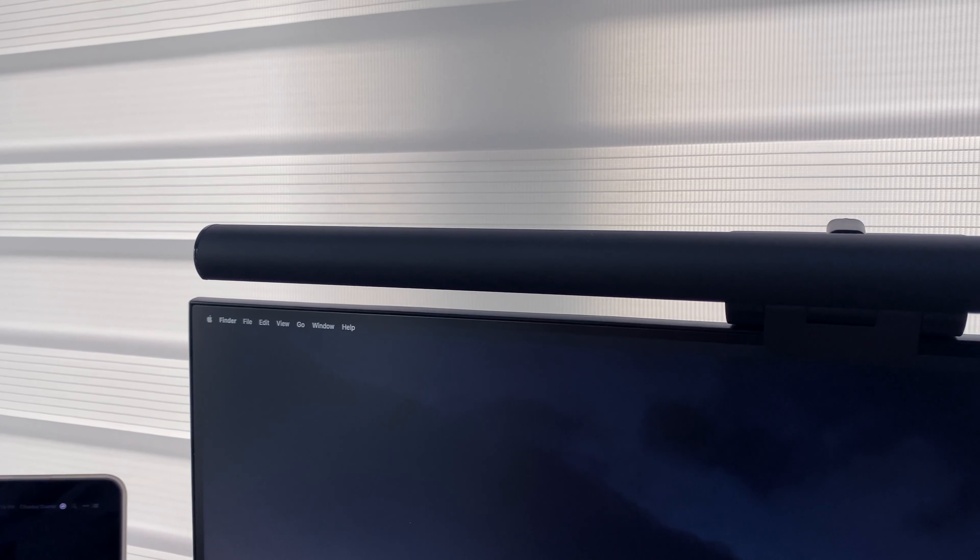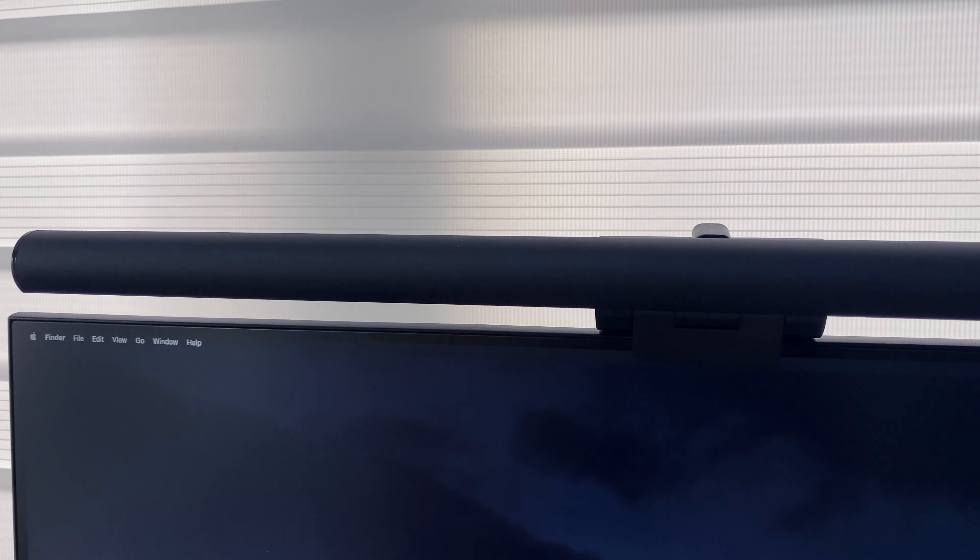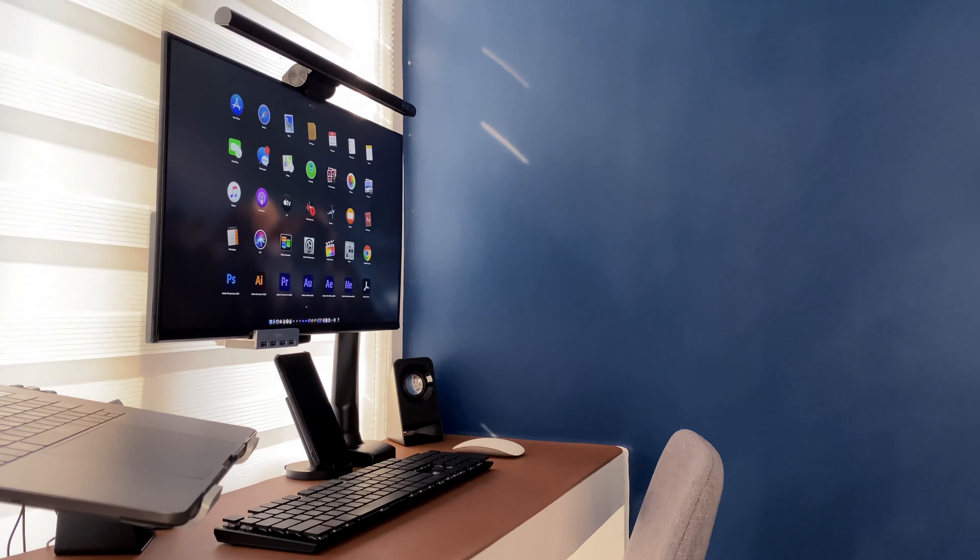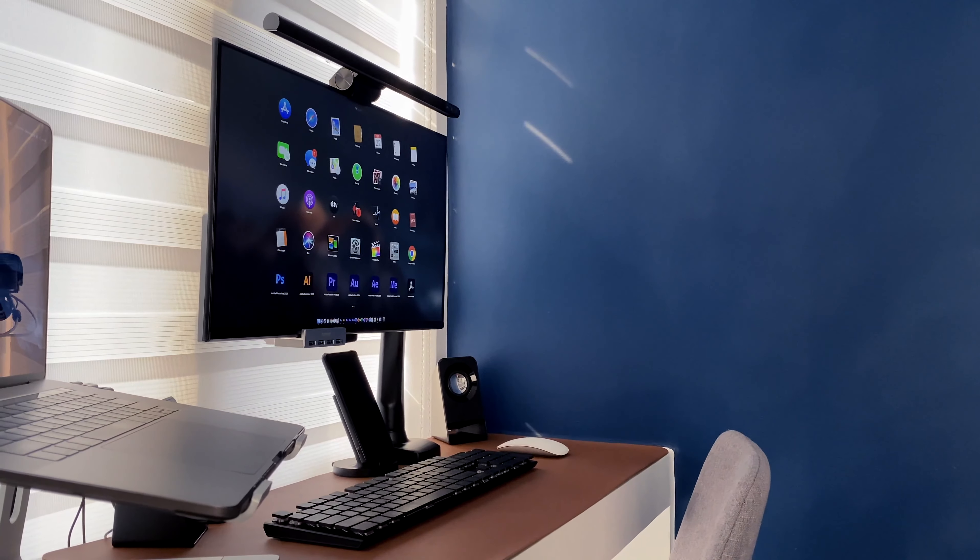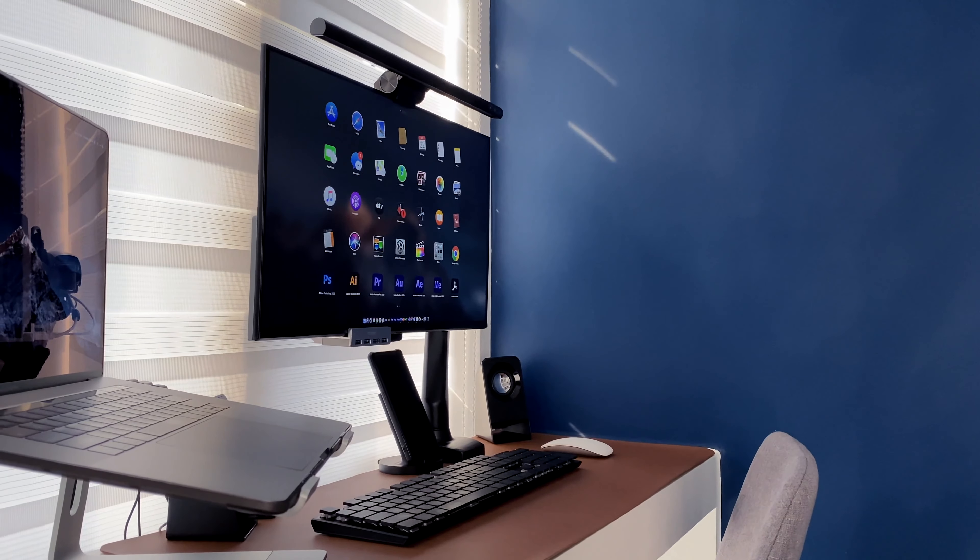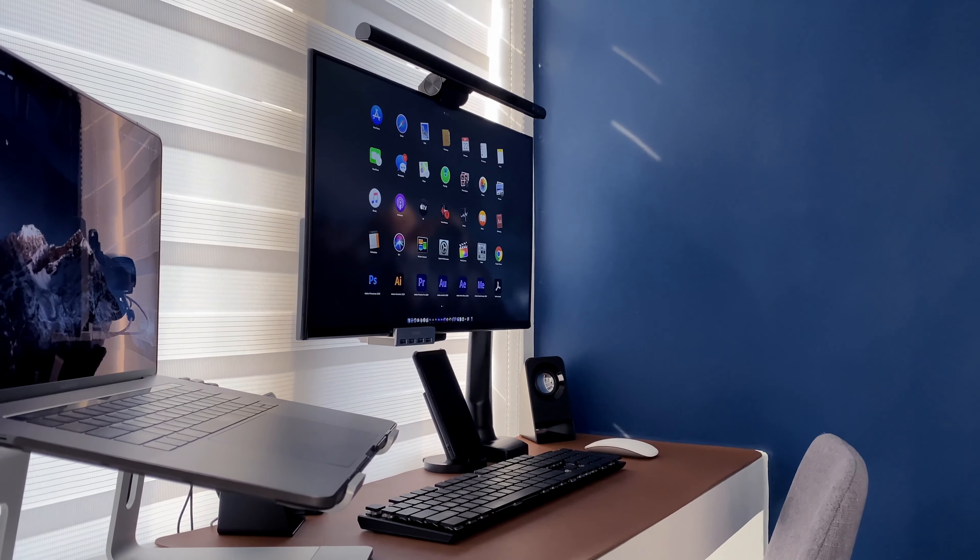It's just a neat looking screen bar that gets the job done. So who's this for?